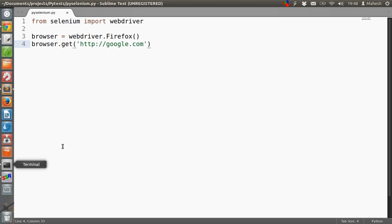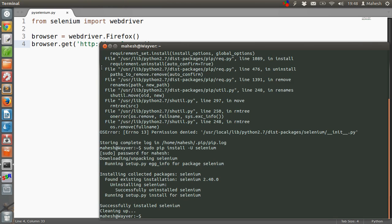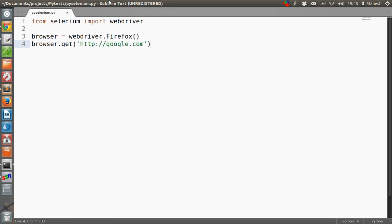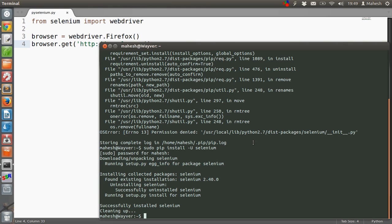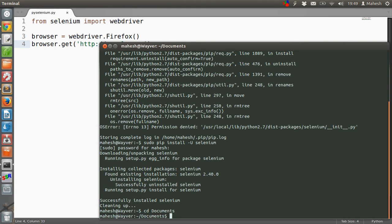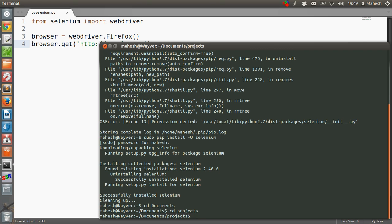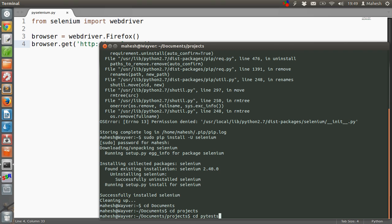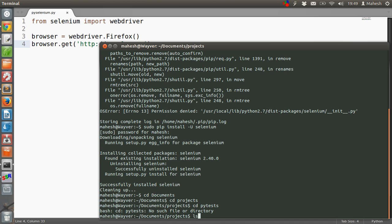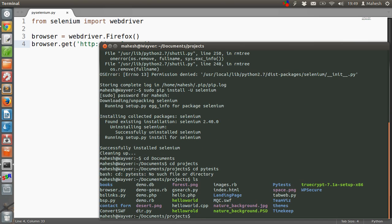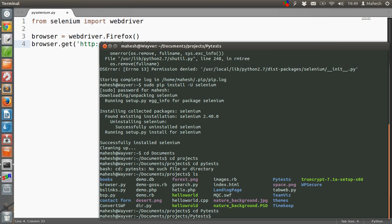We will check the directory. cd Documents, cd Projects, then cd PyTests. Okay, so we will check again. The directory is capital P. cd capital PyTests. Okay, so we are in directory now.